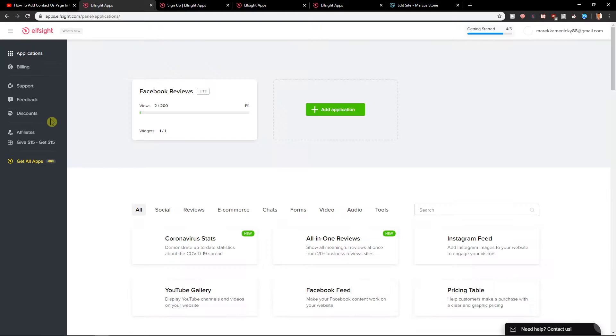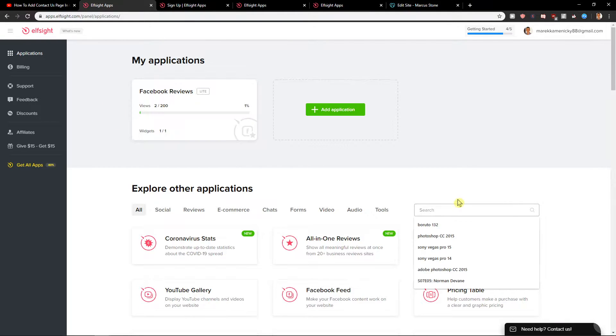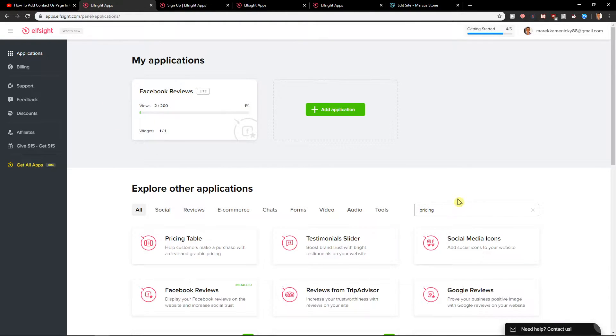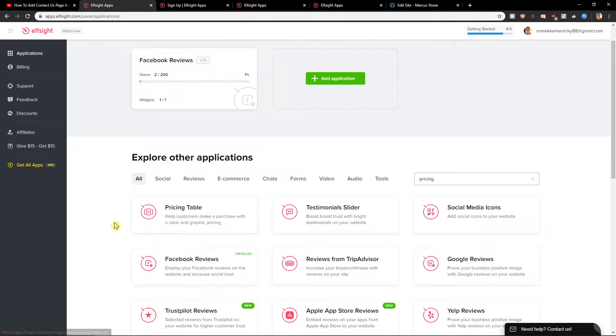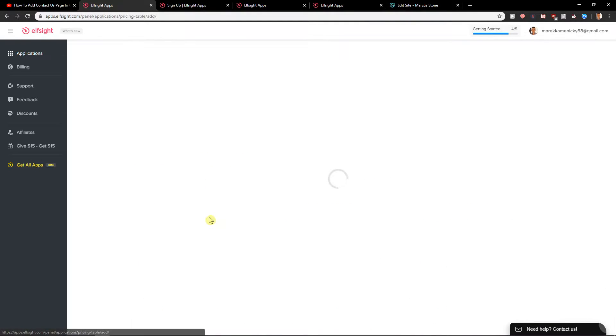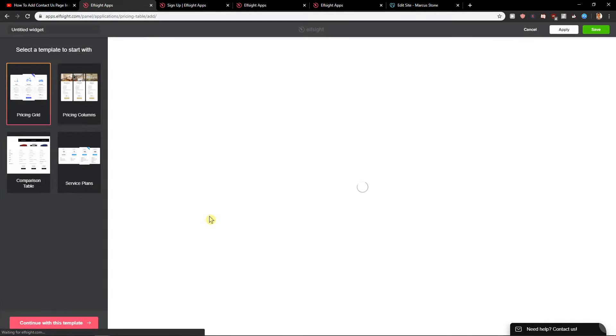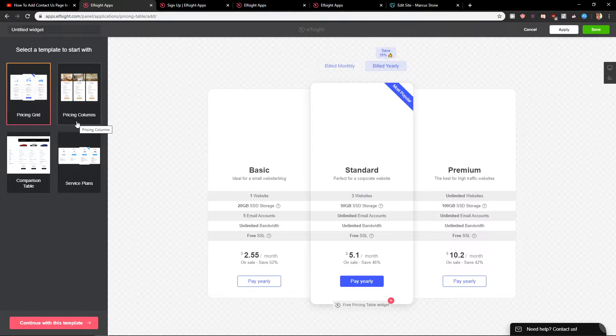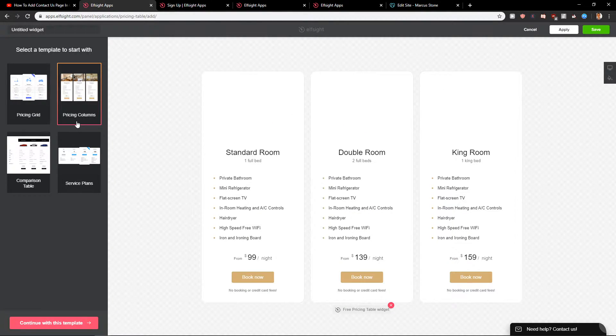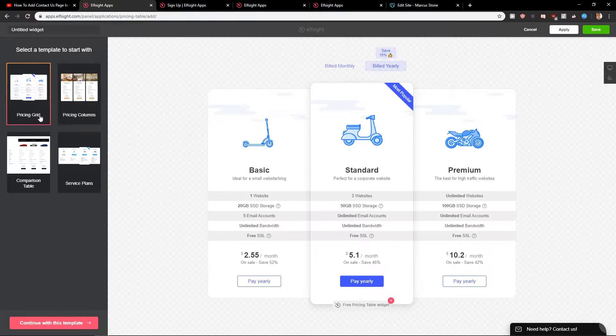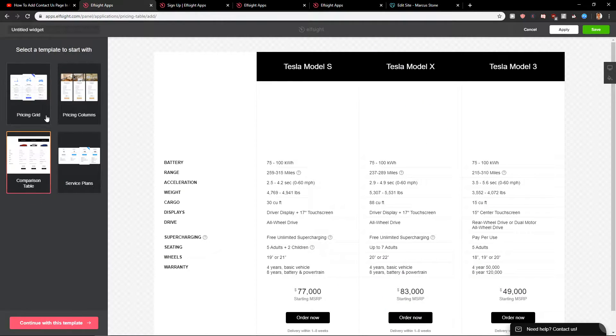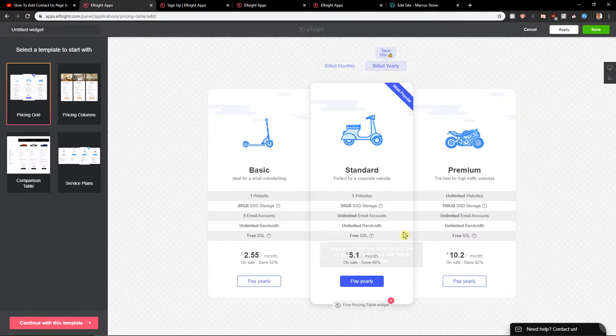Right here you will be in applications and you want to write here 'pricing' and you're gonna see pricing table. You want to create a widget and when you have it, you have options to go with the pricing grid, pricing columns, service plans, but I recommend going with the pricing grid now.